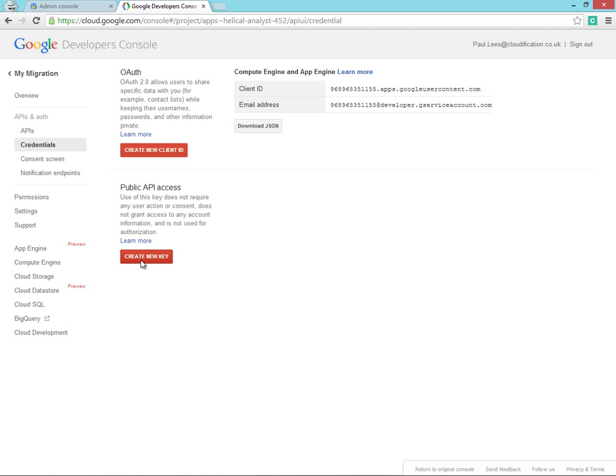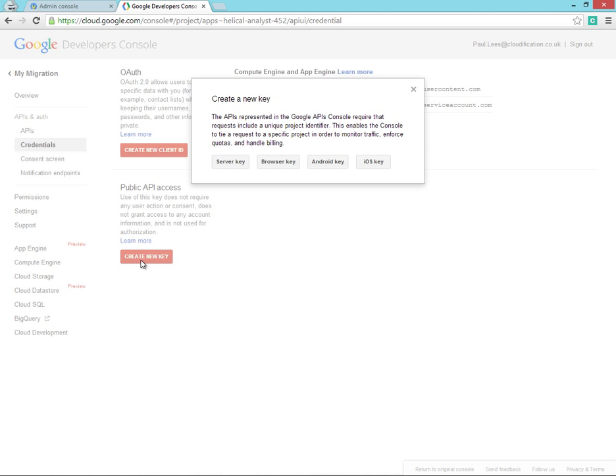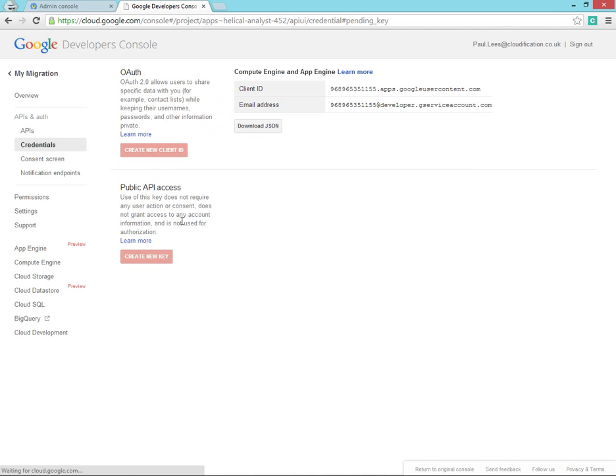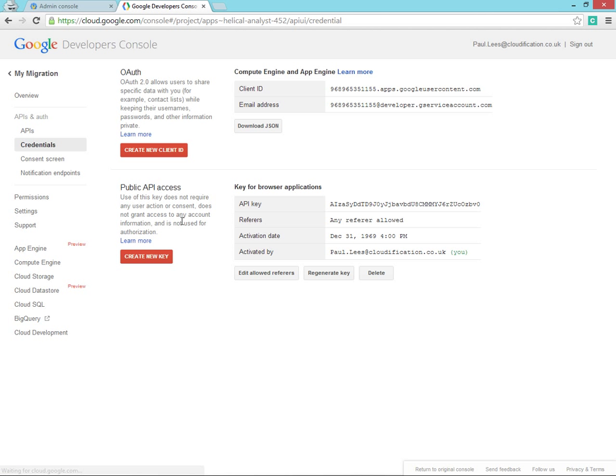In order to access these APIs from the Cloud Migrator, we need to create the appropriate key. Select Browser key, and then simply create. You'll need this API key later when we go in to configure the Cloud Migrator.